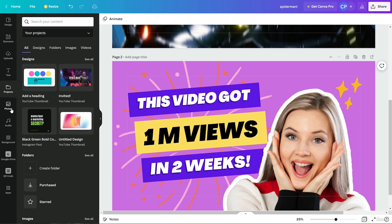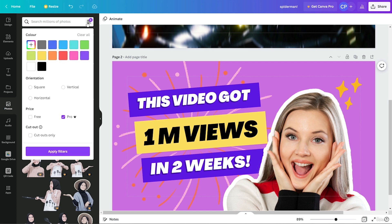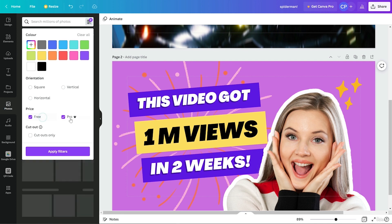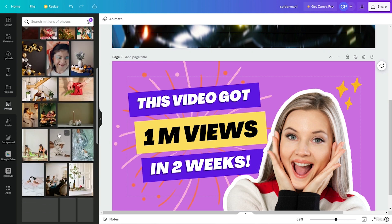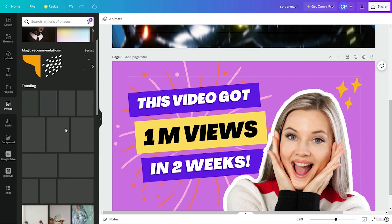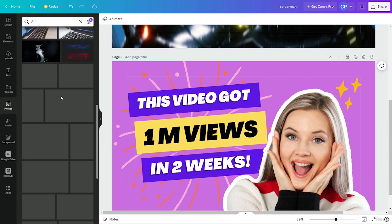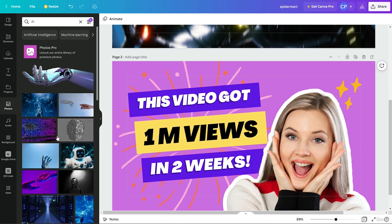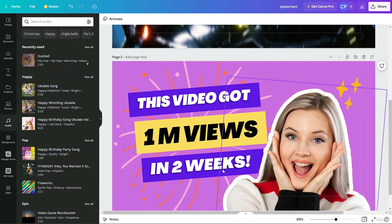After that we have Photos, which gives access to all images. Some are not copyright free, so if you want only free images, click on Free, unselect Pro, and apply the filter. You can also search for a specific image directly. After that we have Audio, which works exactly the same as photos — search for it and add it directly to your project.